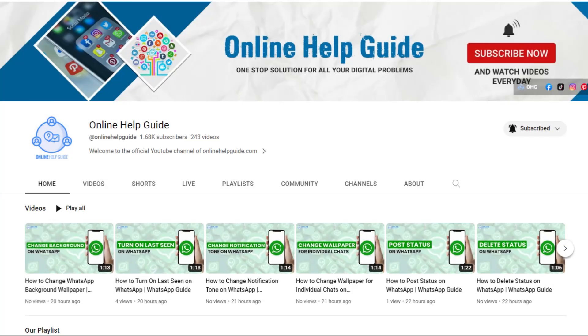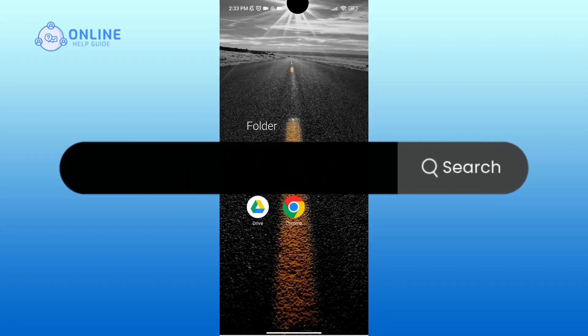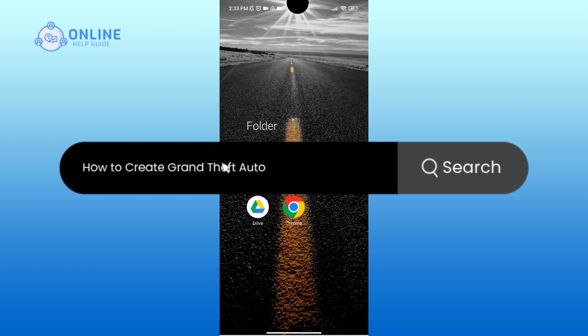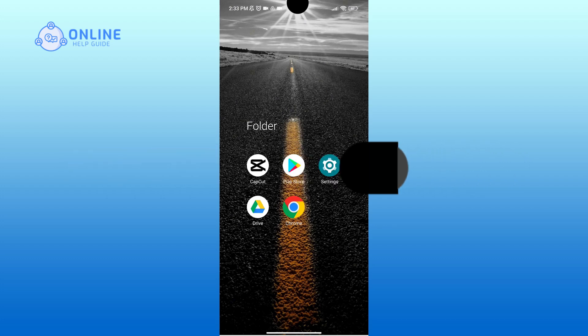Hello everyone, welcome to Online Help Guide. Today in this video, I'm going to show you how to create Grand Theft Auto VI cover photos for free. So without any further ado, let's get started.